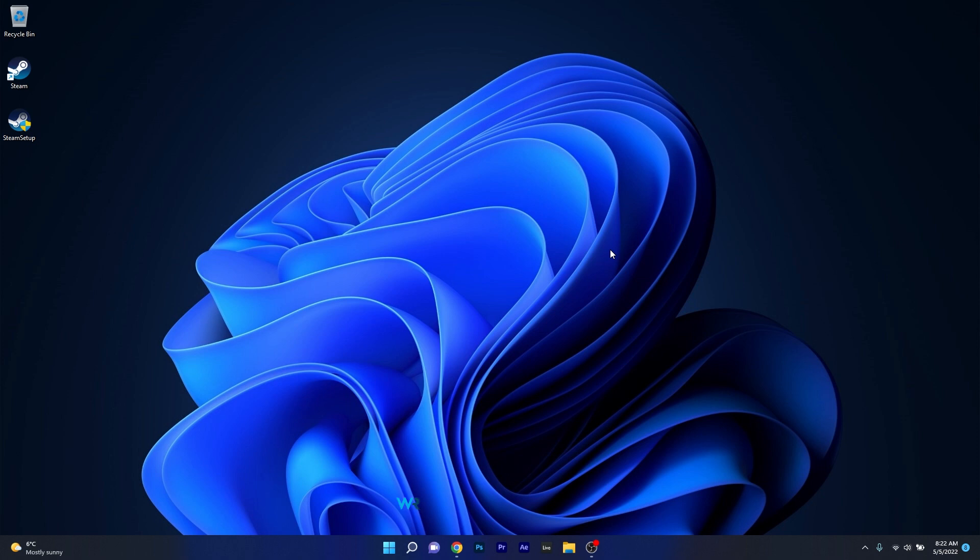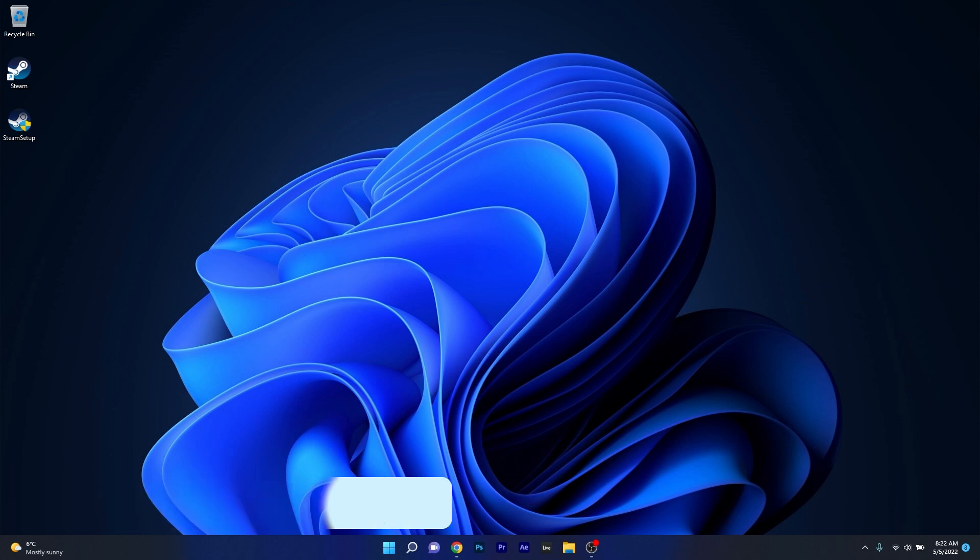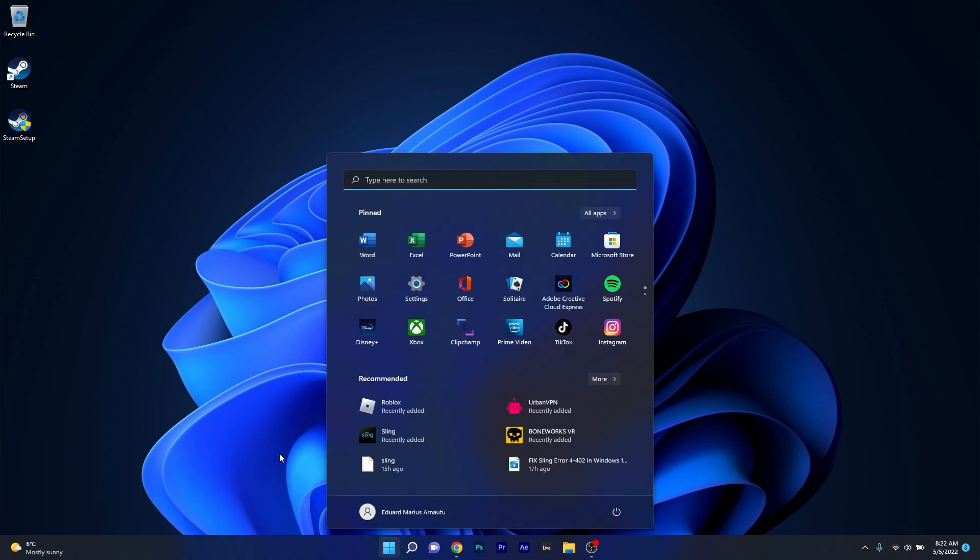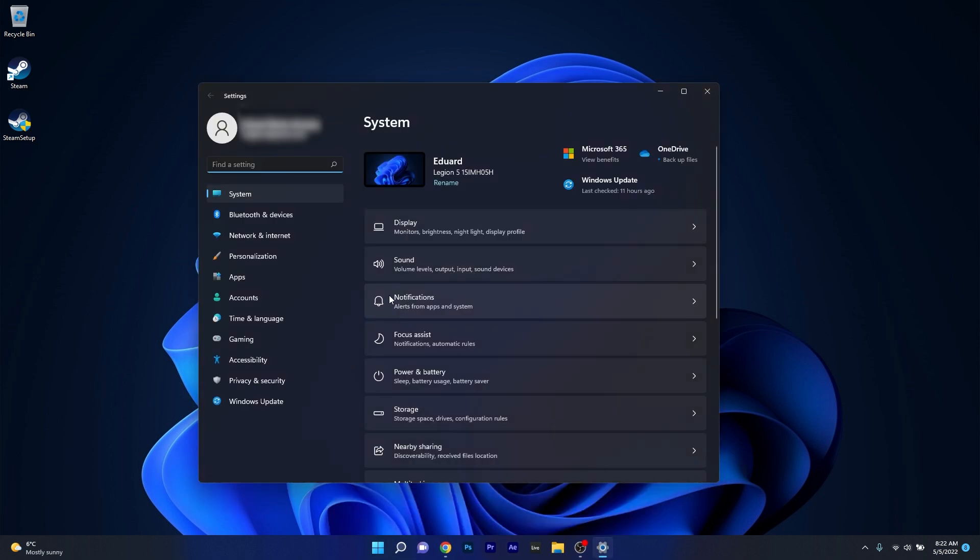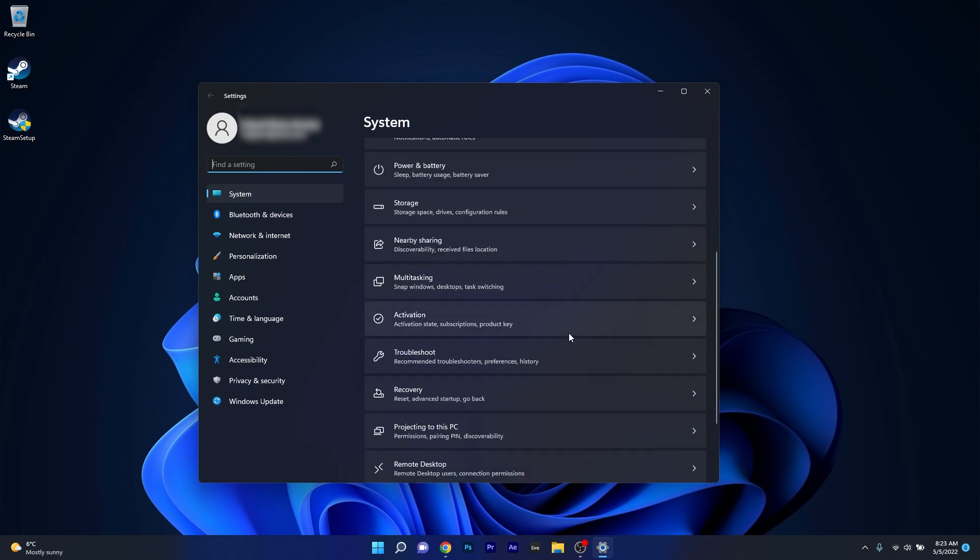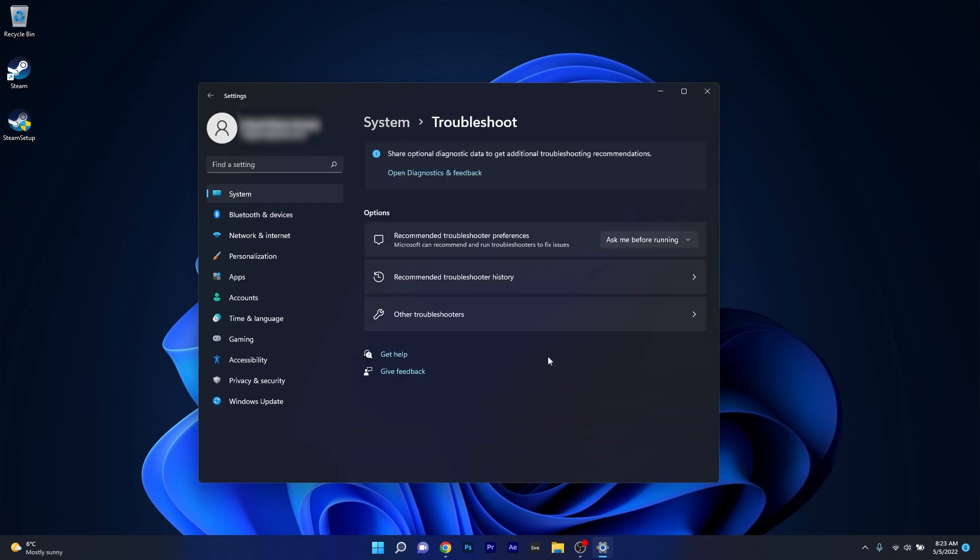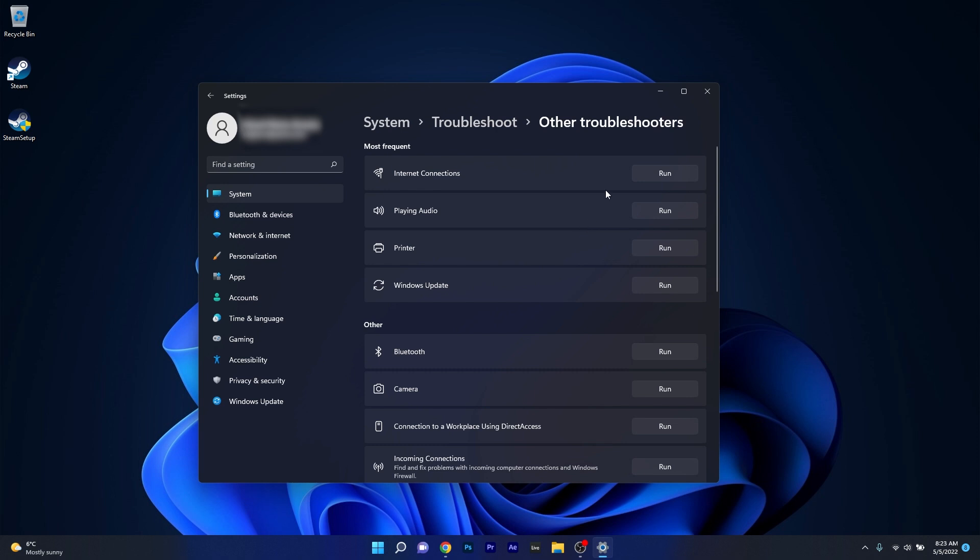The first method you should always take in consideration is to troubleshoot the internet connections. To do this press the Windows button then select the settings icon and afterwards click on System on the left pane and then on the right side scroll down until you find and select the troubleshoot category. Now in here click on other troubleshooters and lastly click on the run button next to internet connections.